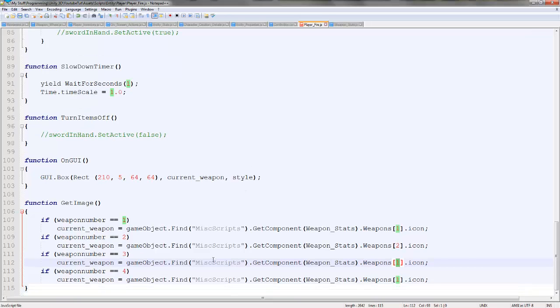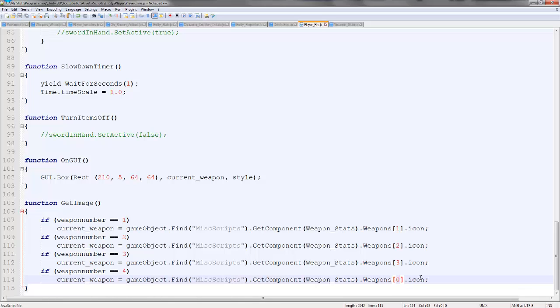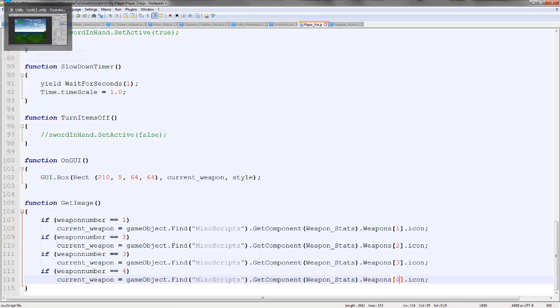So we'll come down. Three is time, so we'll set that to three. And sword is zero. So now that should correctly assign each individual icon whenever we click a button. Hopefully.